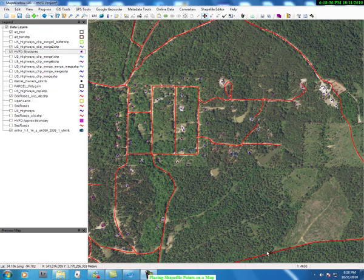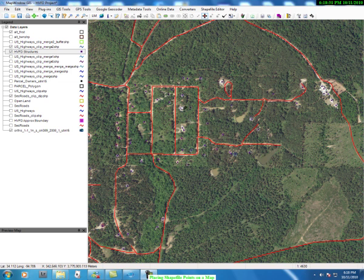You've seen how we have been able to place point shapefiles on a map, placing points on structures. As you see in the image, all the points that are on the structures have been placed. What we didn't talk about is how do you move a point.